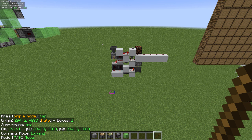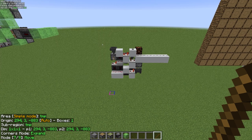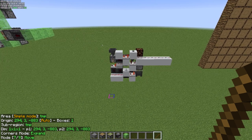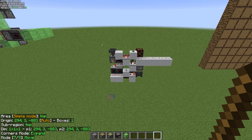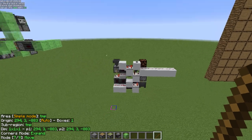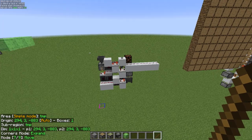Hey everyone, this is just a quick demonstration of the new move tool mode and also the clone area hotkey in Lightmatica. Both of these are mainly meant for creative mode, if you are building and copying stuff.